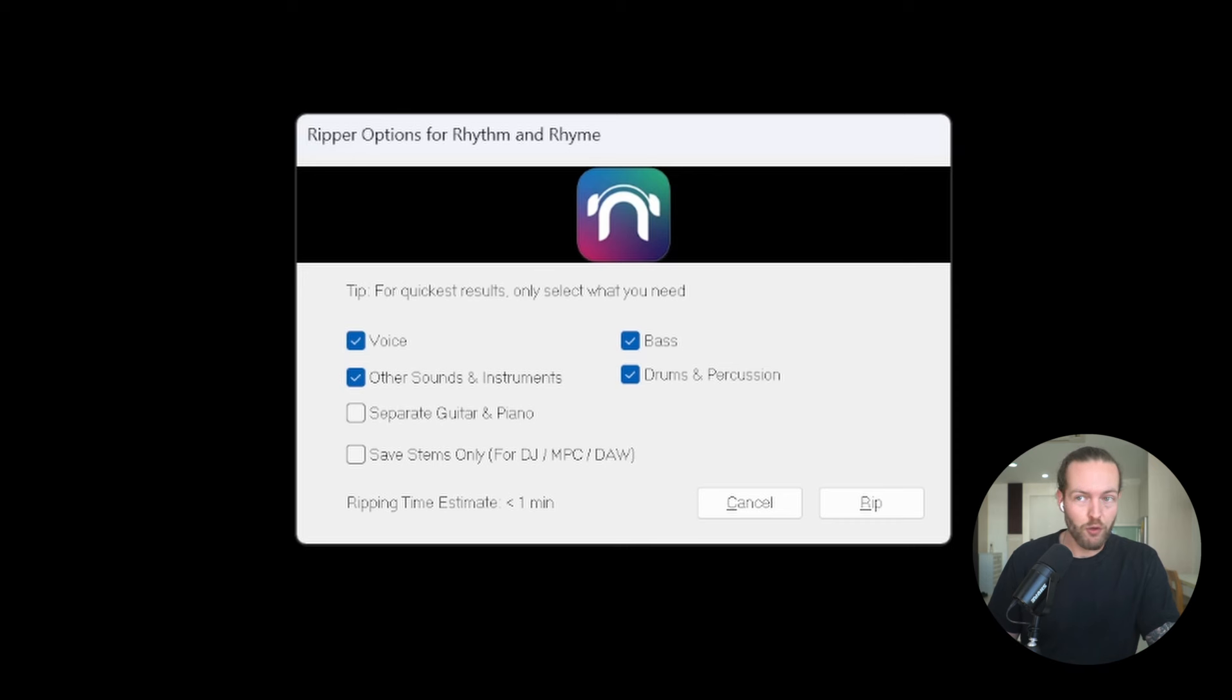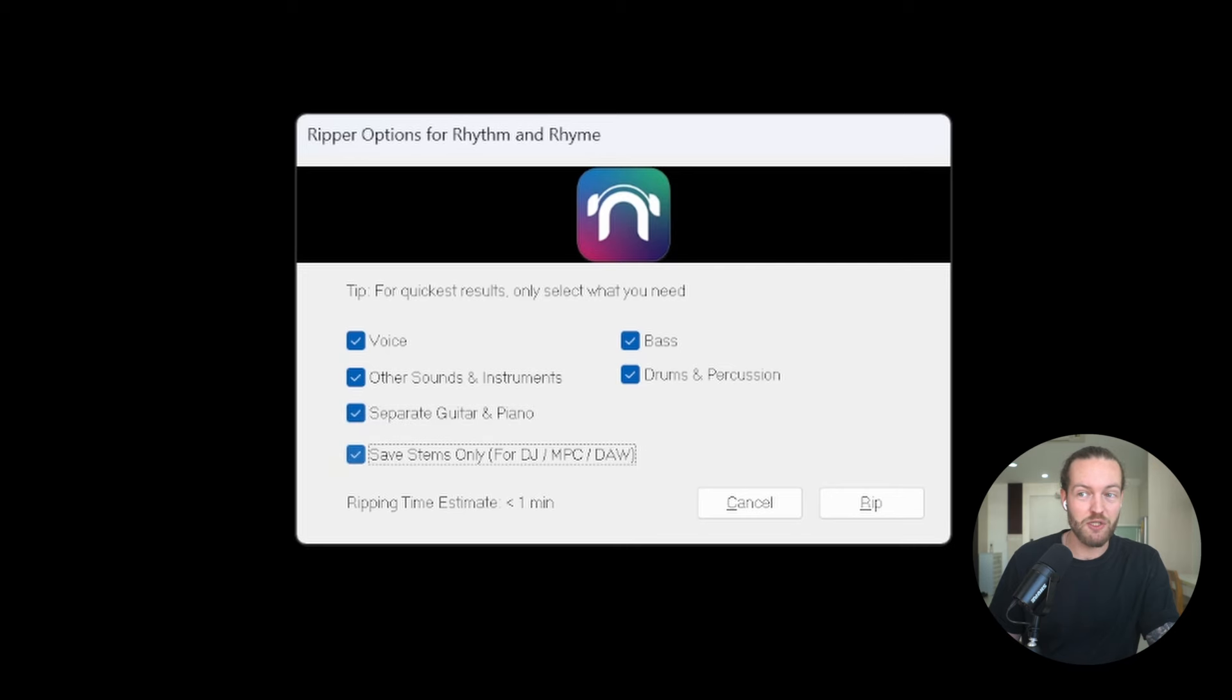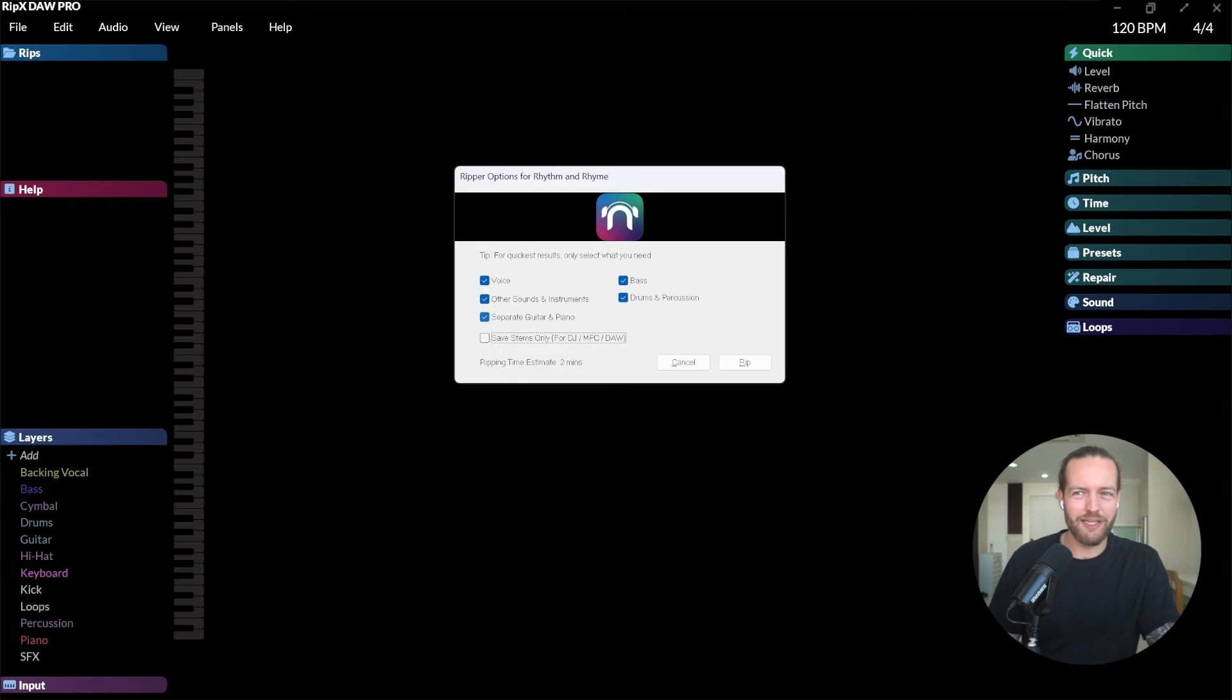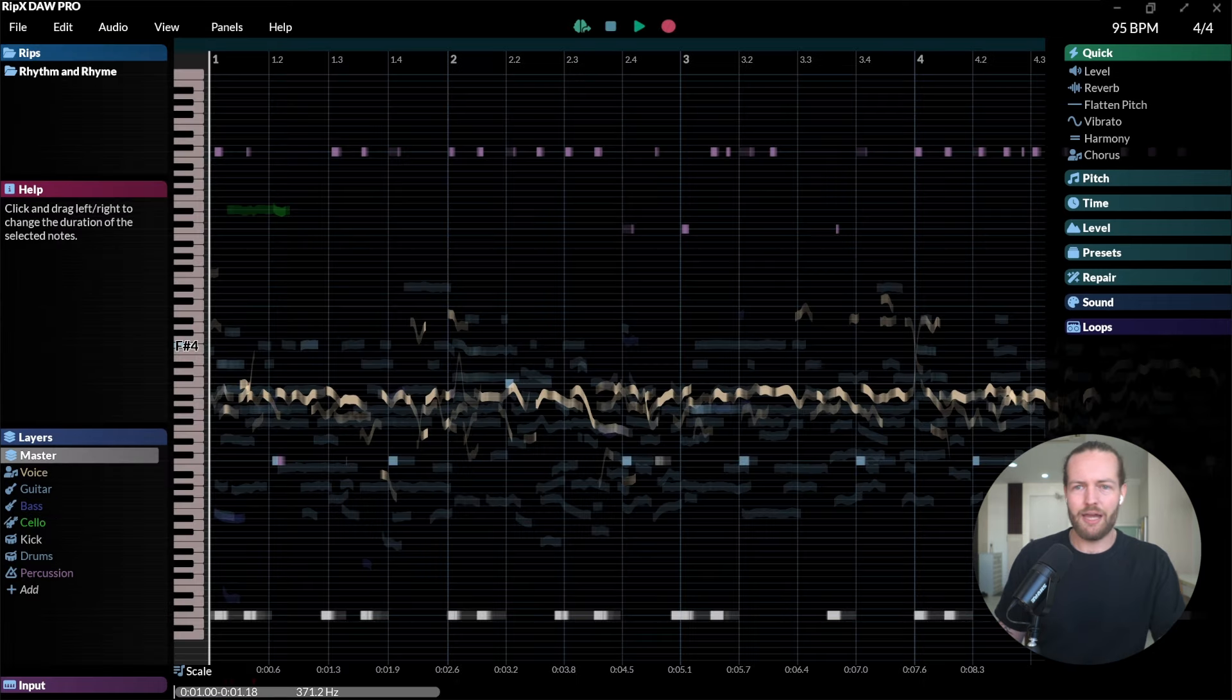This is the box that comes up that is saying for quickest results only select what you need: voice, bass, other sounds and instruments, drums and percussion. They also have separate guitar and piano and also save stems only. So I'm gonna take this one off and I don't really care about separating guitar and piano and I'll click on Rip. You can see in the top left here that it takes about a minute.